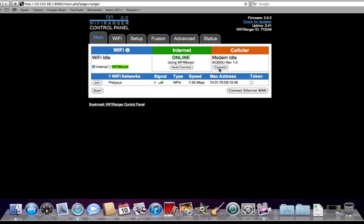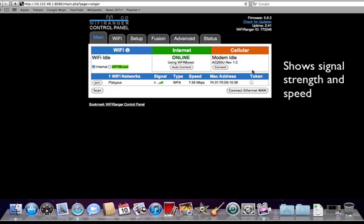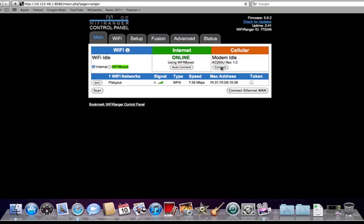The last window is the Cellular window. It is where all information about cellular internet connections are shown. If a supported USB modem or Tether device is plugged in and connected, this window will show the signal strength and speed of the connection. You can also tell the USB modem or Tether device to connect or disconnect here.